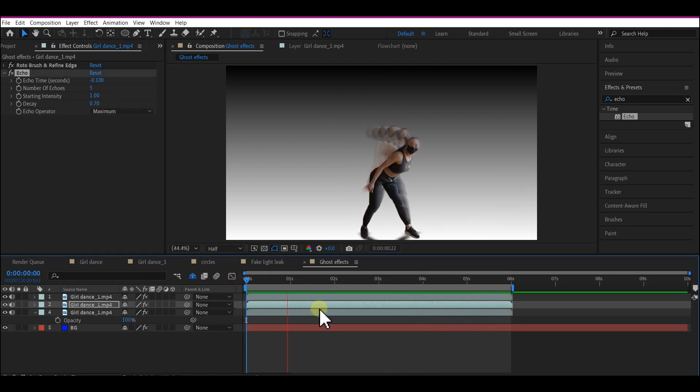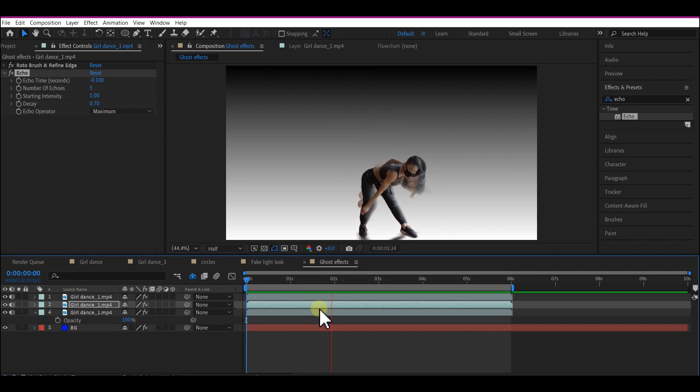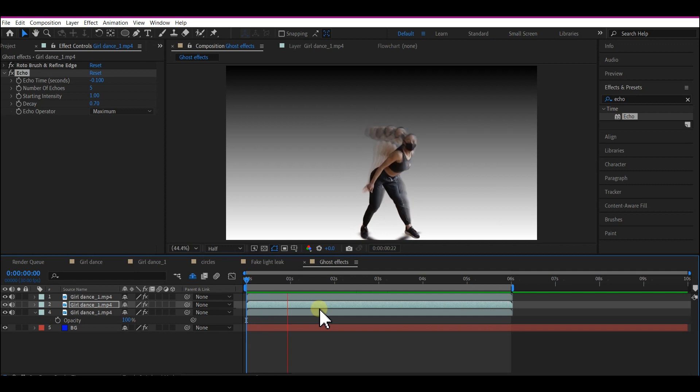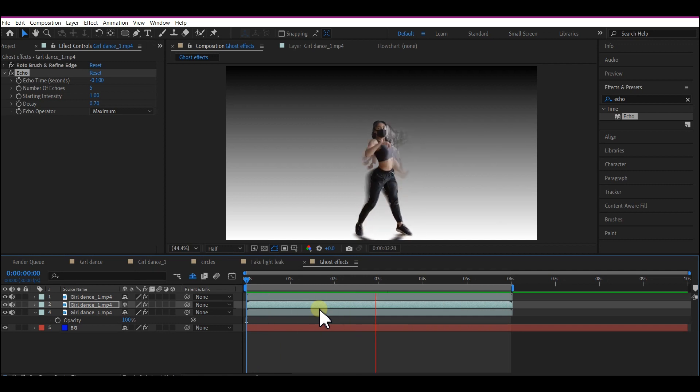This is how to do the ghost trail effect in After Effects using the Echo plugin.